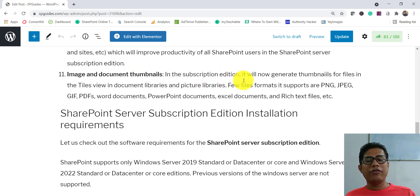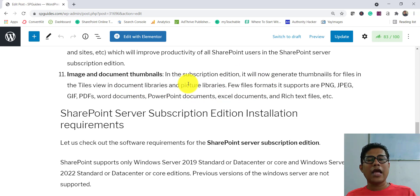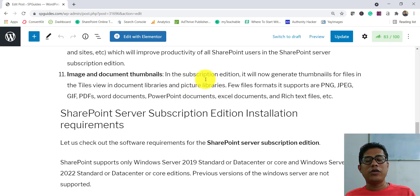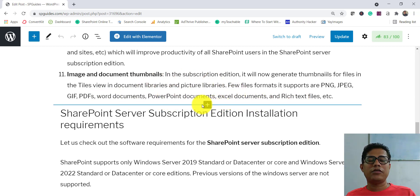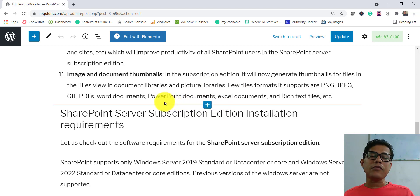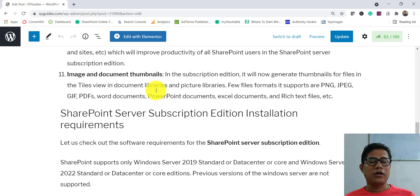Another new feature is image and document thumbnails. By default, in the tiles view, the Subscription Edition will create thumbnails so you can see what type of file it is at a glance. Supported file formats include PNG, JPG, GIF, Word documents, PowerPoint, Excel, PDF, and rich text.